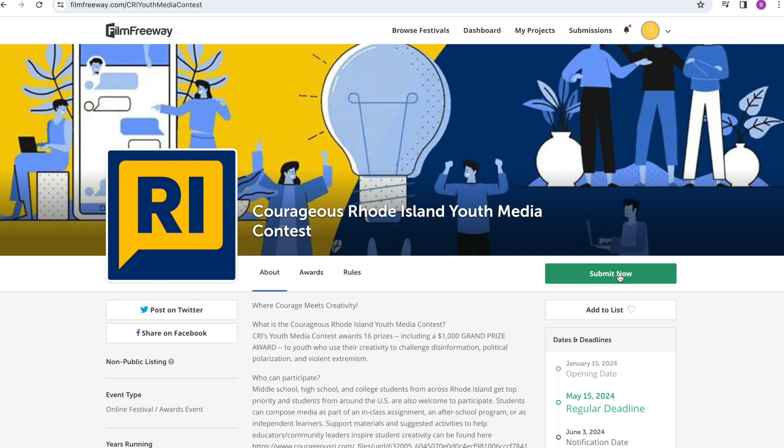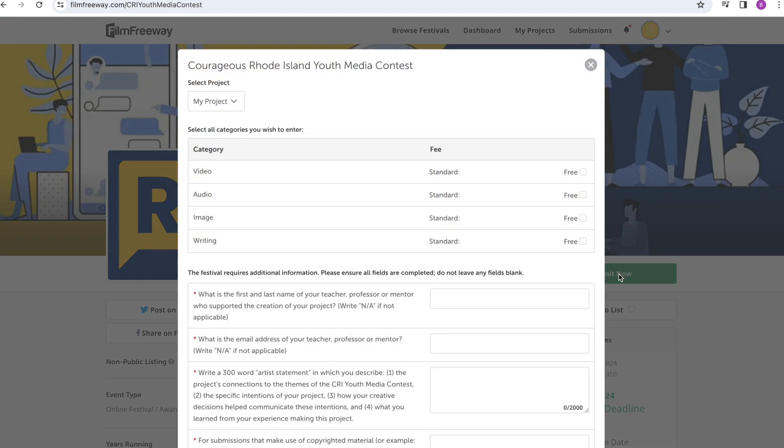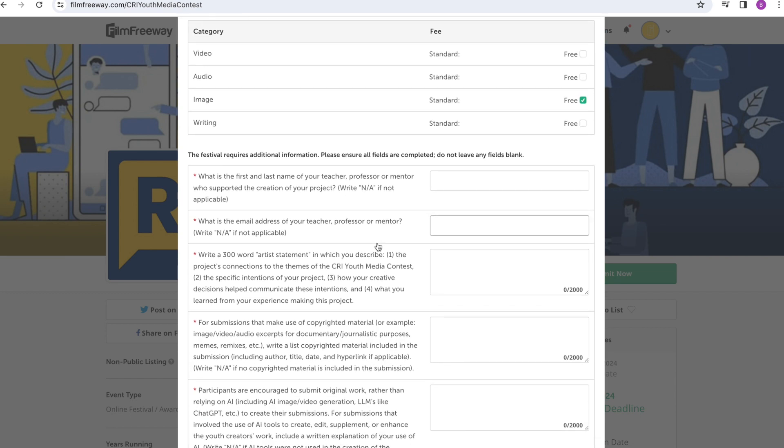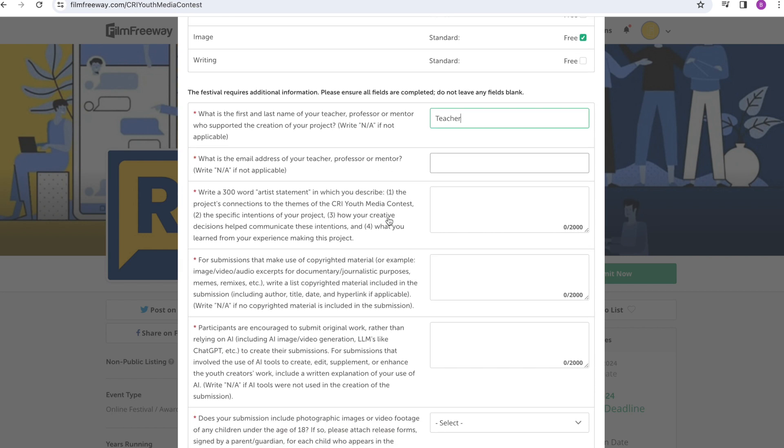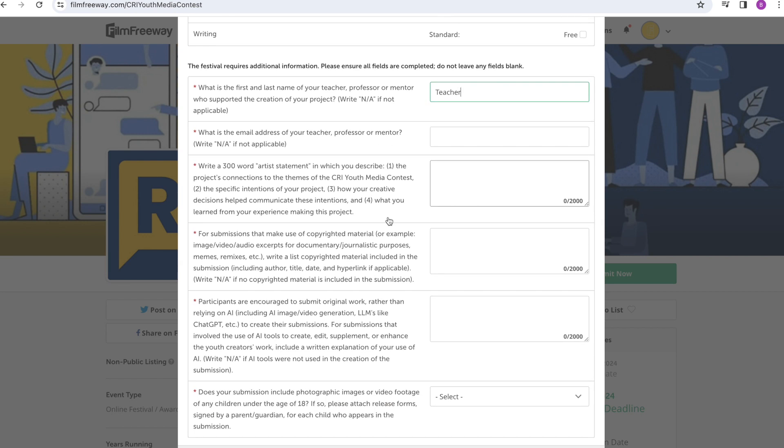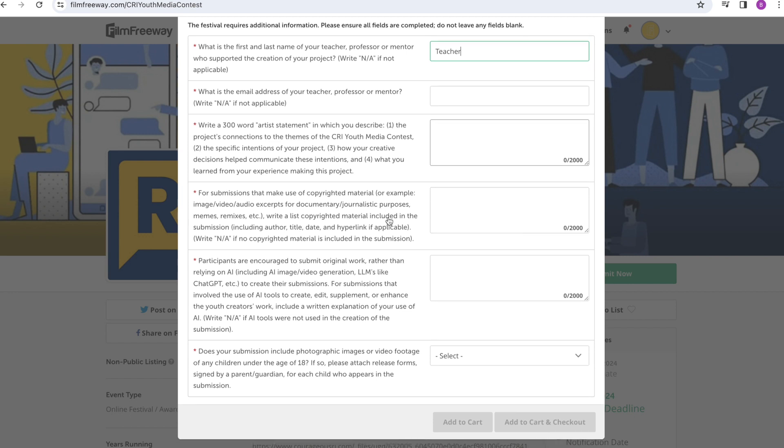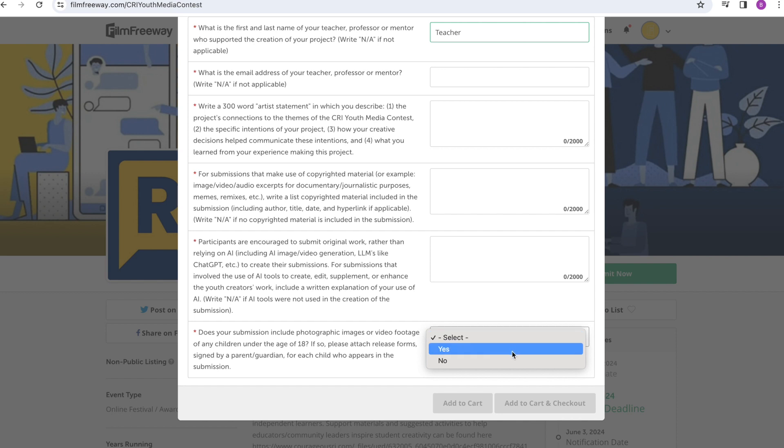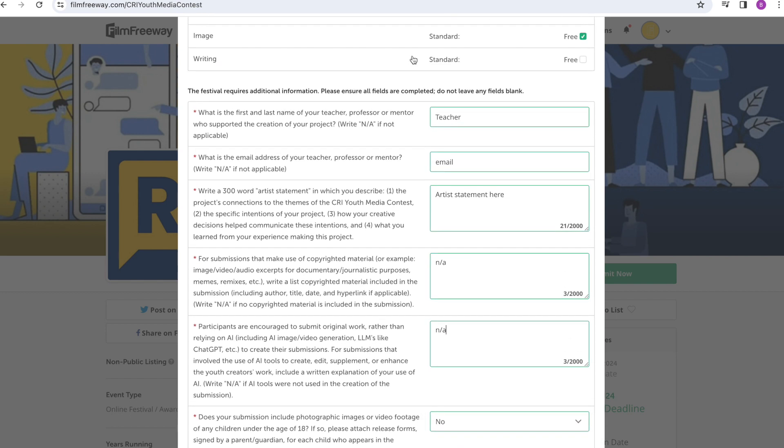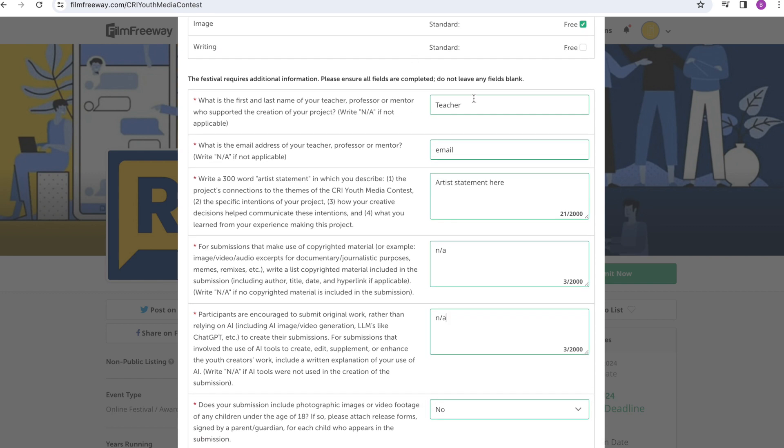The project that you uploaded should appear at the top of the page. Check the box next to the category that you're submitting for, and then write in the name and email address for the teacher or mentor that helped you with the project. Here's where you'll paste the artist statement that you wrote, and where you'll explain whether you used any copyrighted material or AI applications to make your work. And if not, just put not applicable.